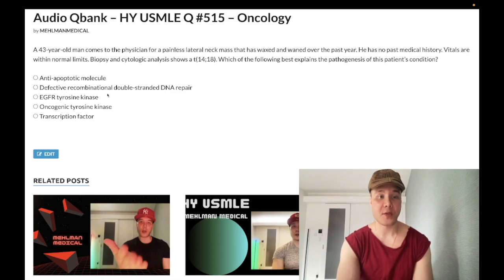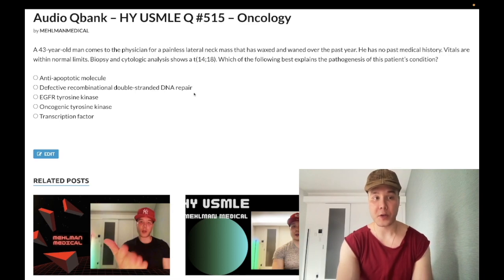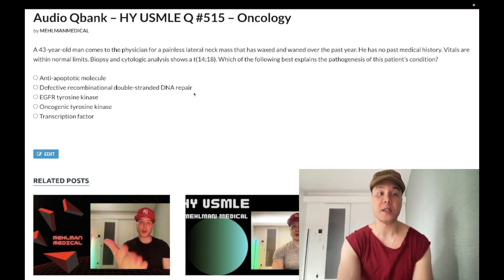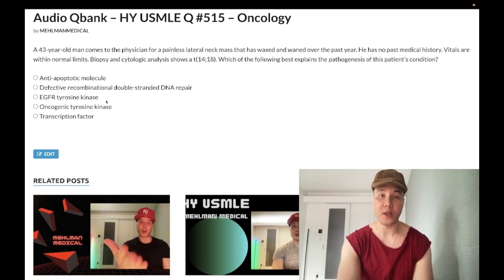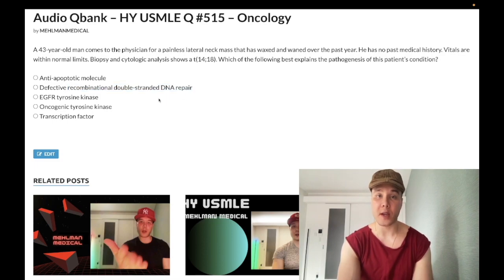Choice B — defective recombinational double-stranded DNA repair — wrong answer. This refers to BRCA, the breast cancer gene. This is asked on one of the newer NBME exams: they give you a simple scenario of familial breast cancer and ask for the molecular defect, and it's recombinational double-stranded DNA repair. Wrong answer.